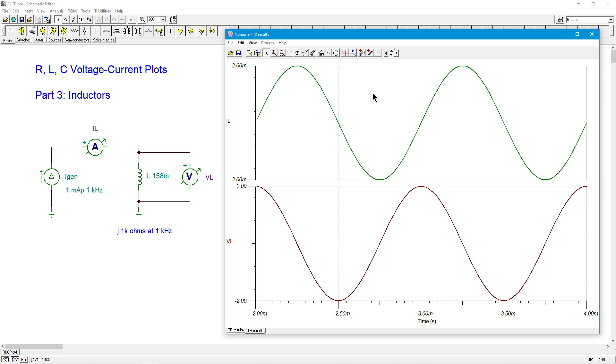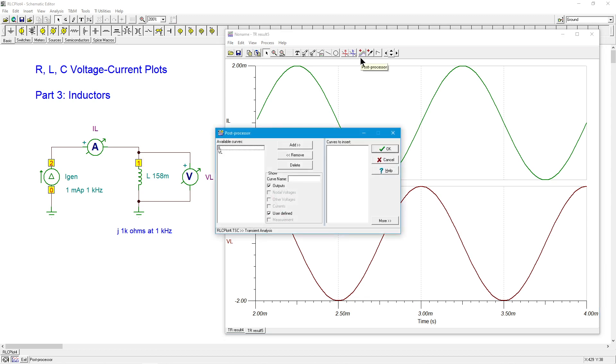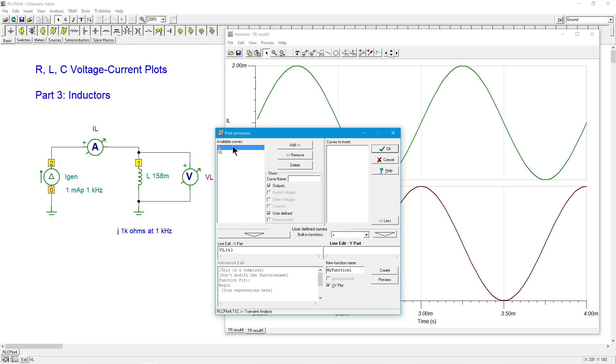We might be interested in checking out the XY. Remember, for the XY plot that we do with the resistor, we just get a straight line, the slope of which indicates the conductance. With a capacitor, we got a circle. So what are we going to get out of this? So select XY on the post processor, voltage on the horizontal on the x, and then over here on the y part, we'll put the current.